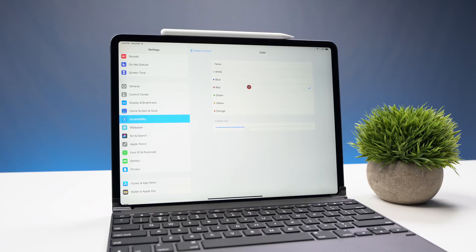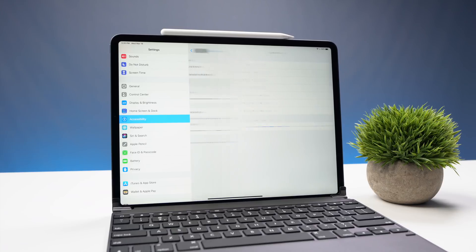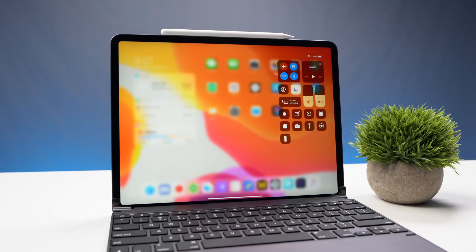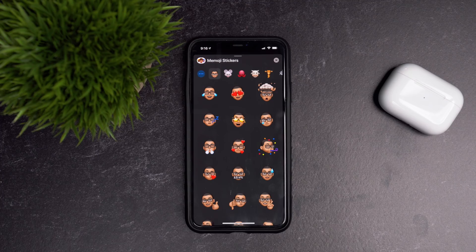There are a few other settings you can change for mouse support, so definitely take a look if you want to use this feature. It's something I'd recommend checking out if you own an iPad — it might just be the thing that makes you switch over from a traditional computer and go fully to an iPad as your full-time productivity tool.